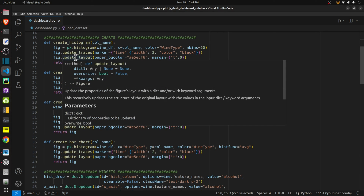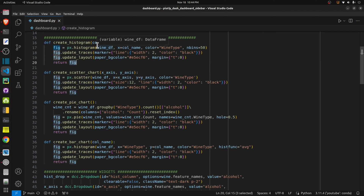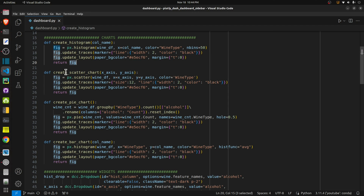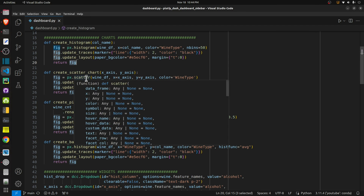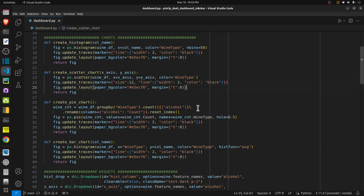The next two lines modify the figure — we modify line width color and the background of the chart, then return the figure. Every time we give a column name this will return a new figure. Next is create_scatter_chart, which takes two arguments: which column to use for x-axis and which for y-axis. I used px dot scatter, giving it the wine_df DataFrame plus x-axis and y-axis columns. It returns a modified figure object.